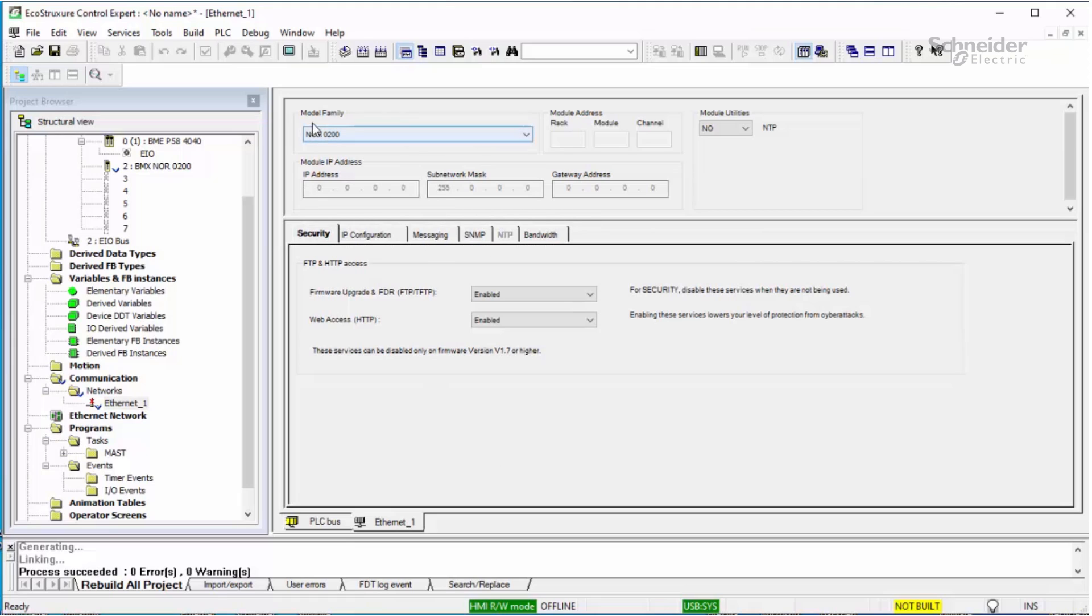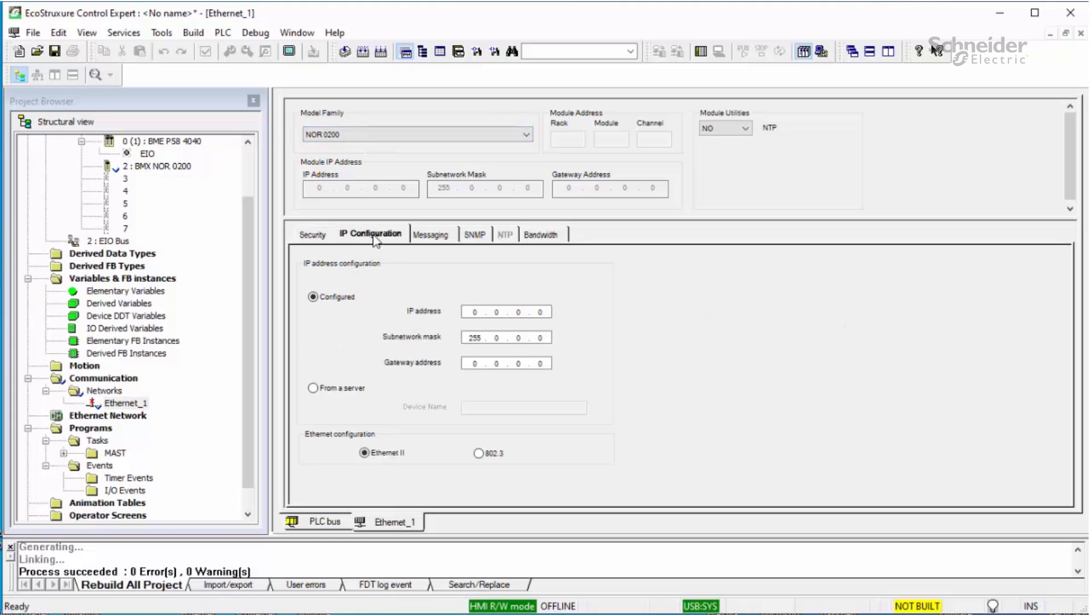Next, verify that the model family is already selected as NOR0200. If this is correct, click on the IP configuration tab and enter your required IP address.